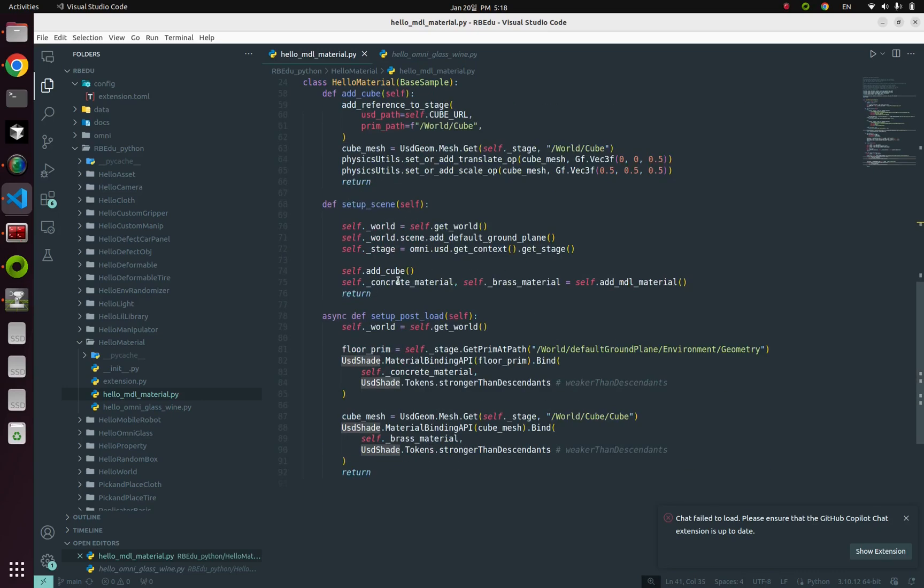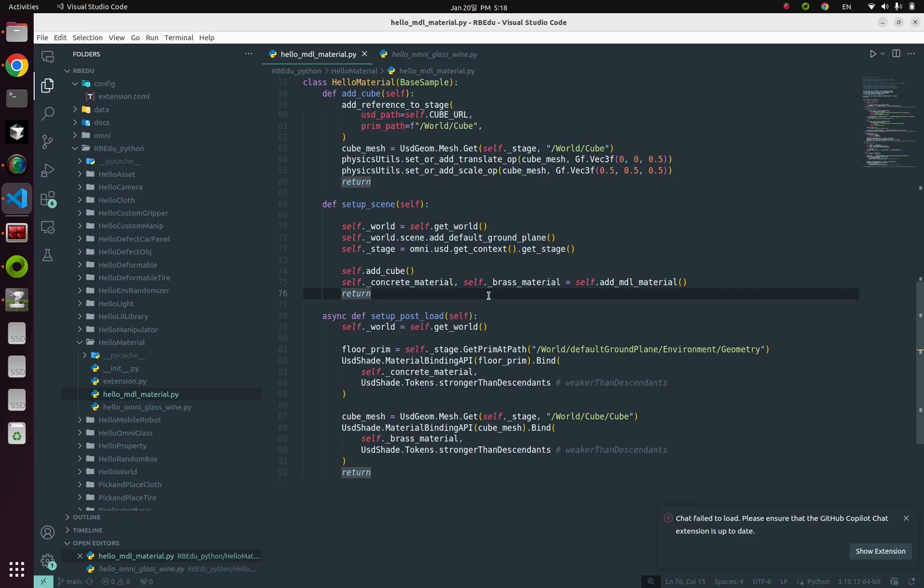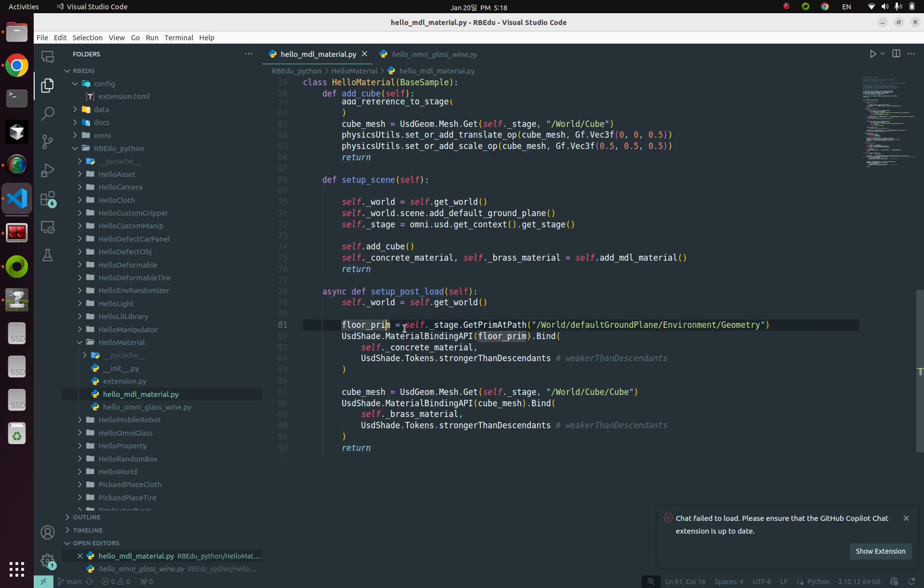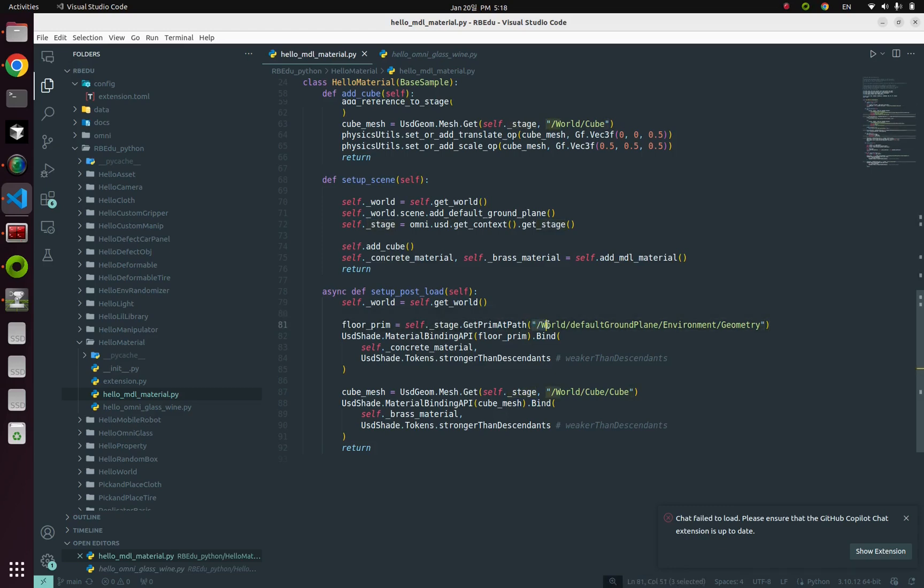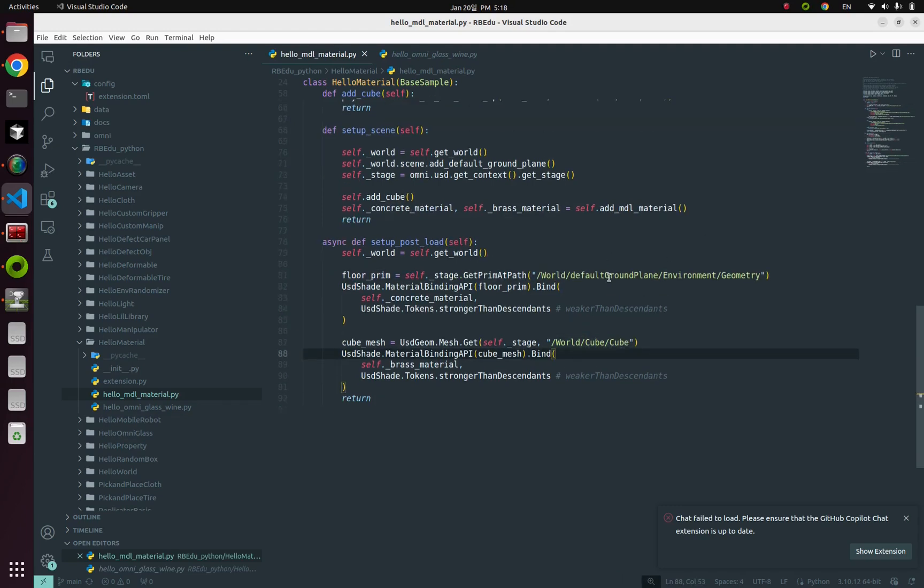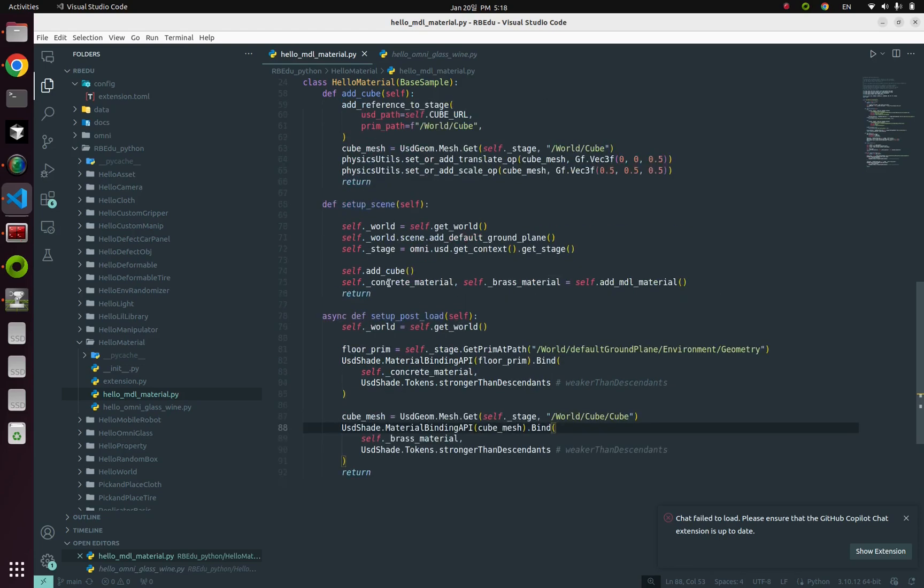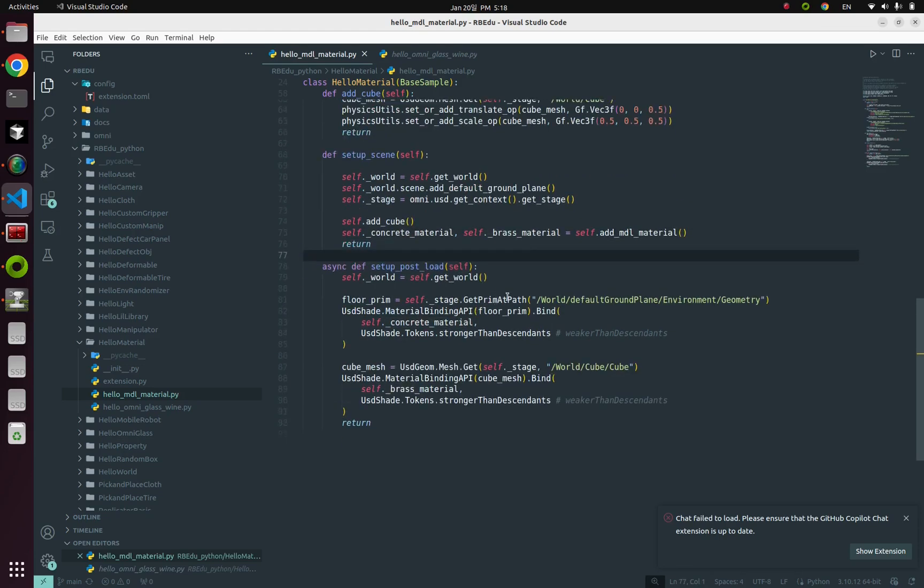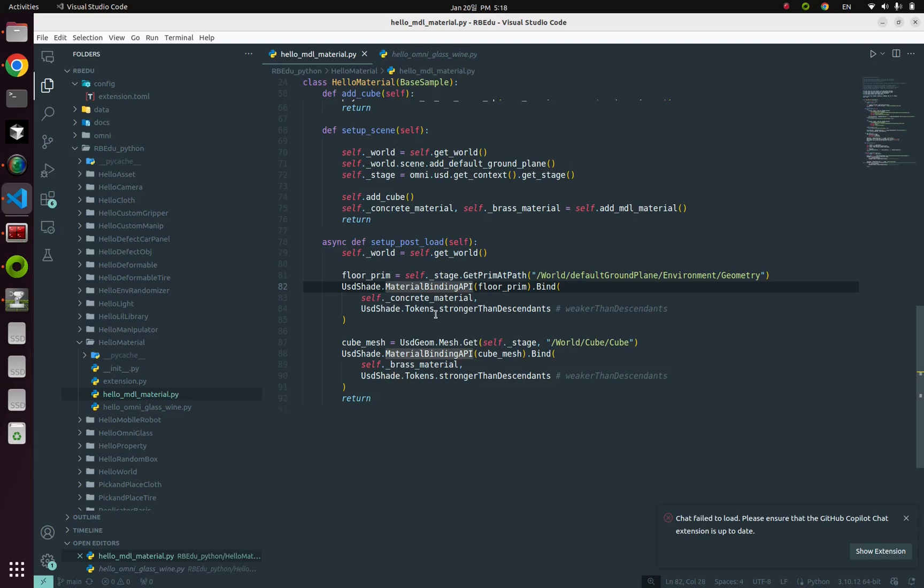Alright, now we have two materials in our stage. So what is the next thing to do? Yes, binding these materials with actual objects. You can find the code from this setupPostload function. And here, we're gonna select our object with relative path from stage, slash world, slash cube. And we're gonna bind our previous concrete material and brass materials with those objects. usdshade.materialbinding API is doing that.